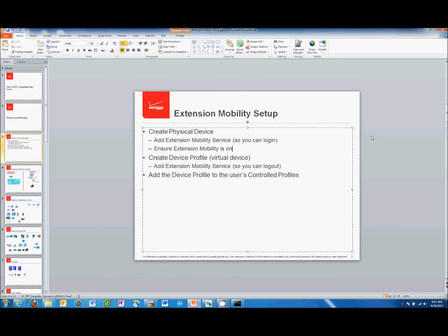There are only three things you need to do to set up extension mobility. First, create a physical device — a phone inside Communication Manager, UCM. Second, create a device profile, which is a virtual device — a fake phone that has a DN, call search space, partitions, call forward no answer, and all those things associated with a physical device. Third, add the device profile to the user's control profile.